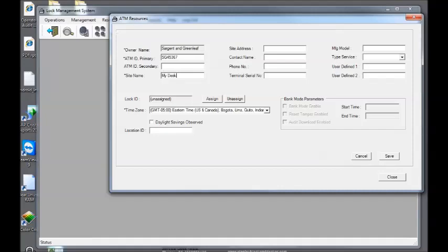When you give it a site name, you can call it really whatever you want to. You just want to make sure that it's something that maybe gives a description of where the lock might be at, like Bob's Gas and Go, something like that.